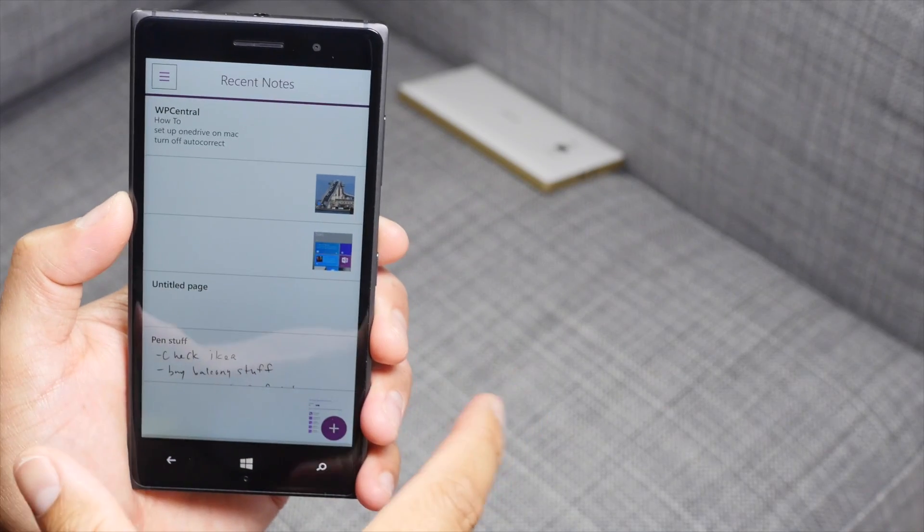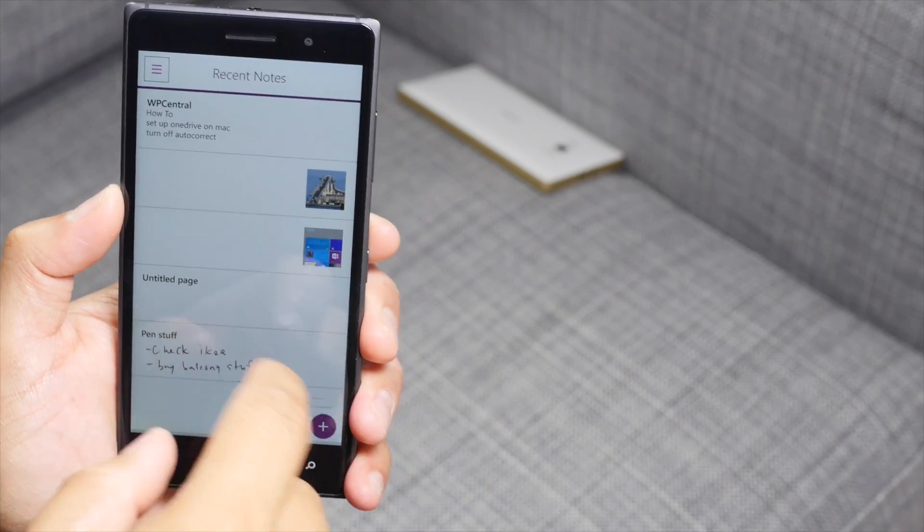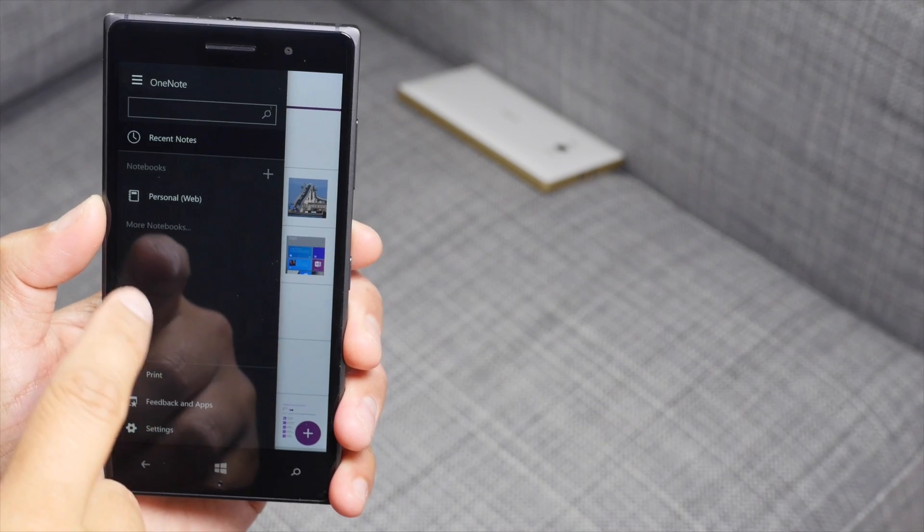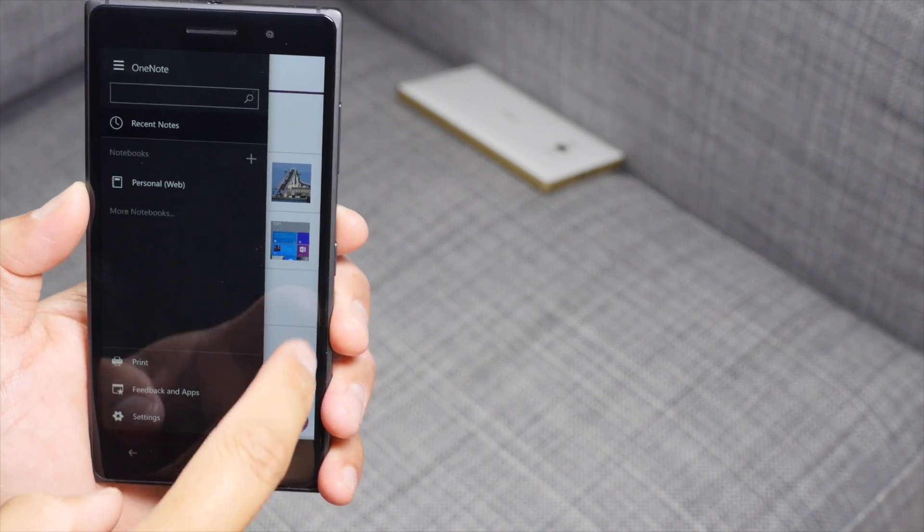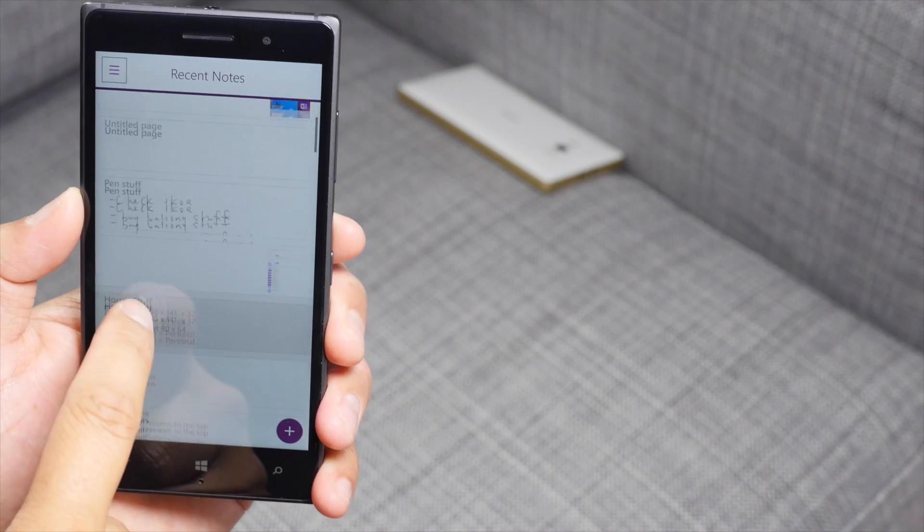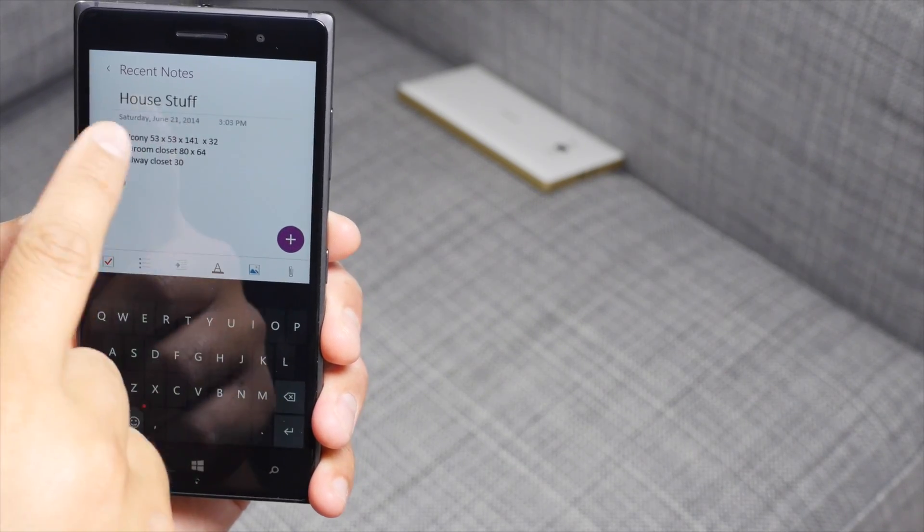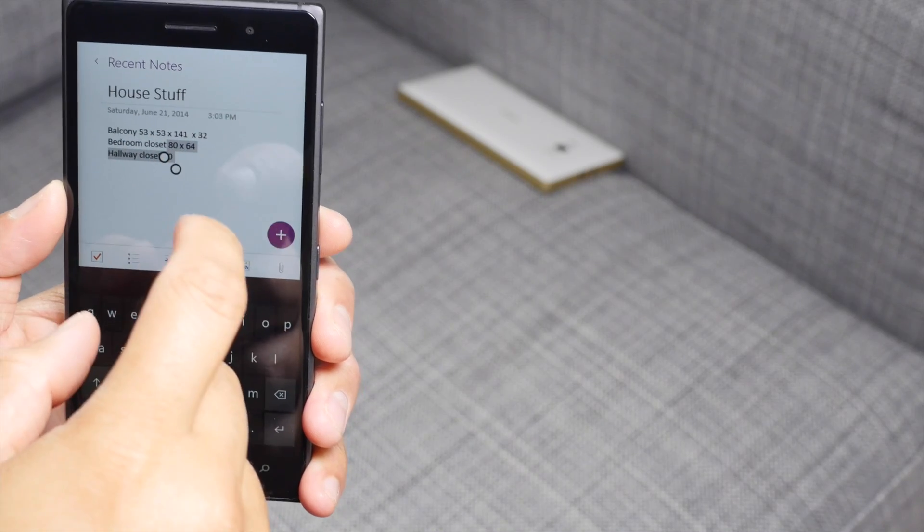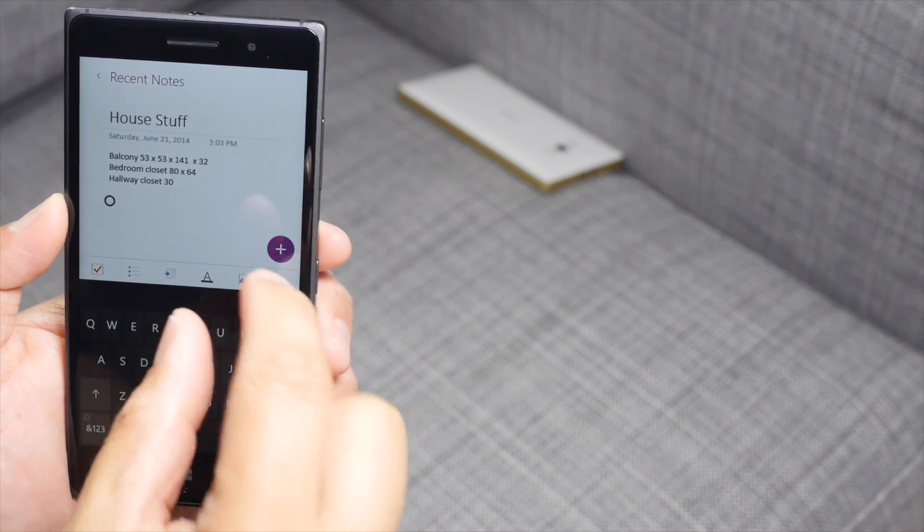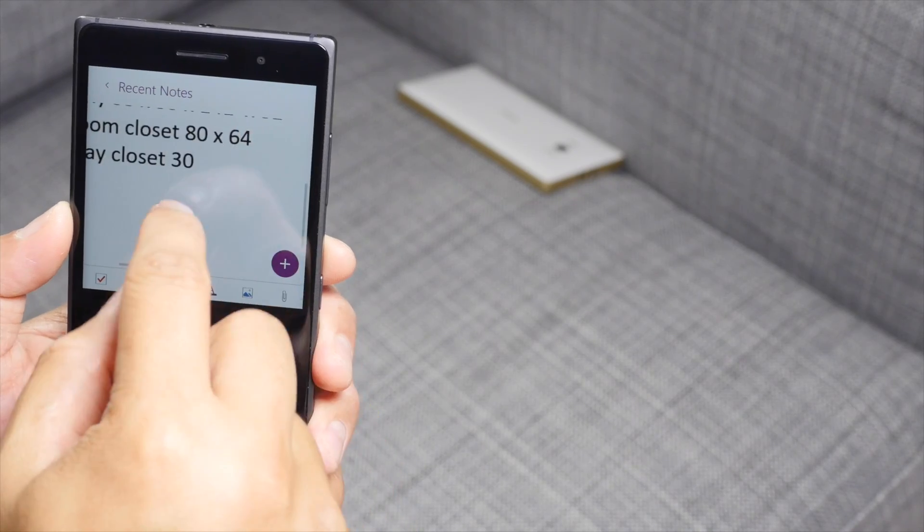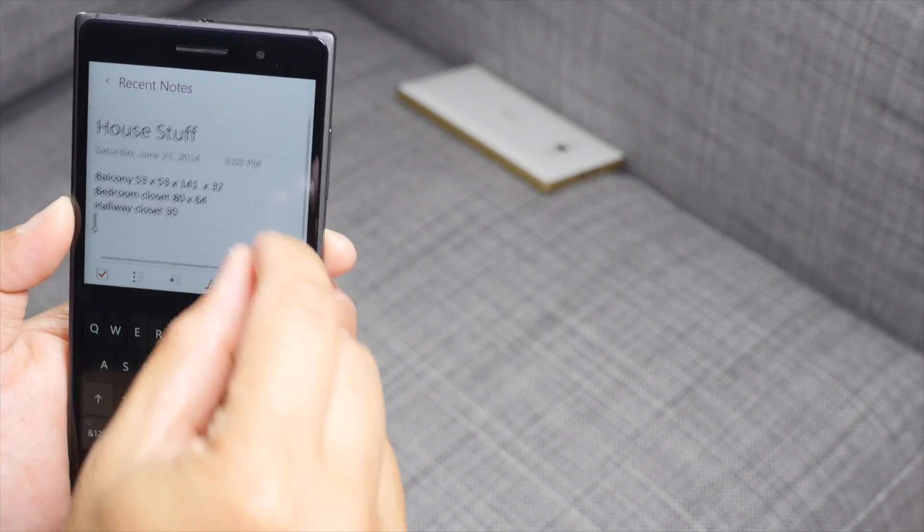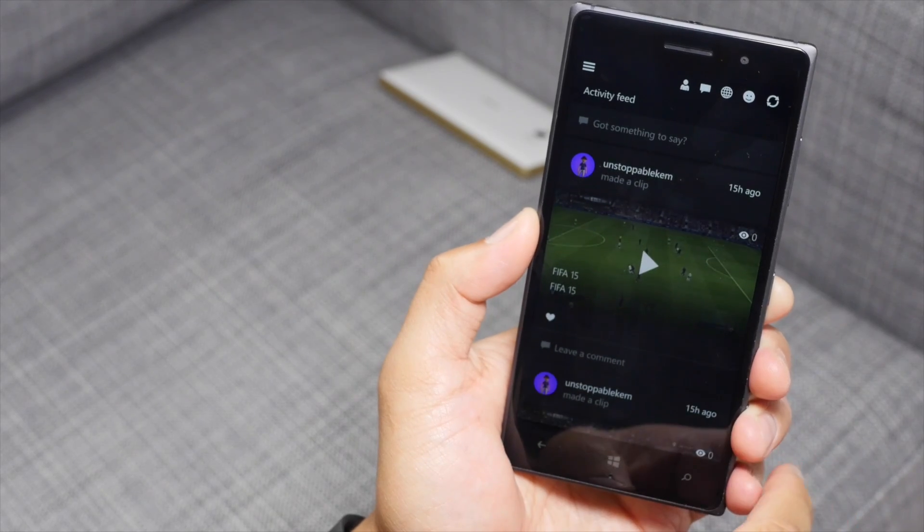So here's a look at the OneNote Preview. There's a hamburger button here on the top left corner. Recent notes, personal web. Let's go ahead and open this one right here. It says house stuff. I don't know how to explain it, but the text seems a little blurry. Can I zoom in?